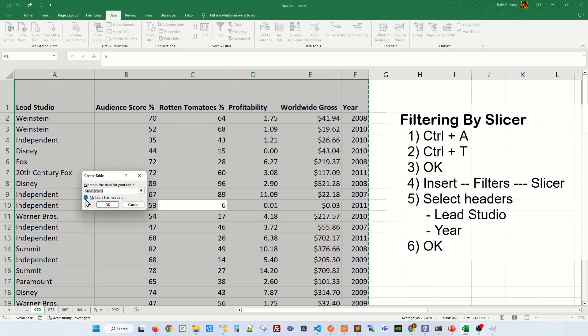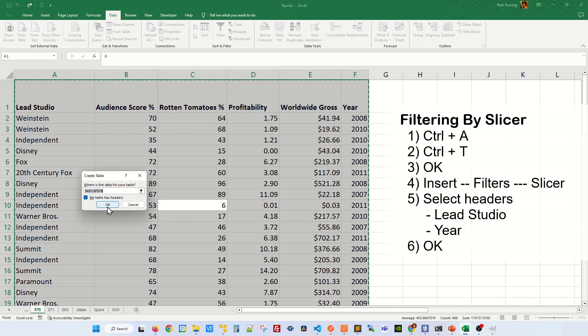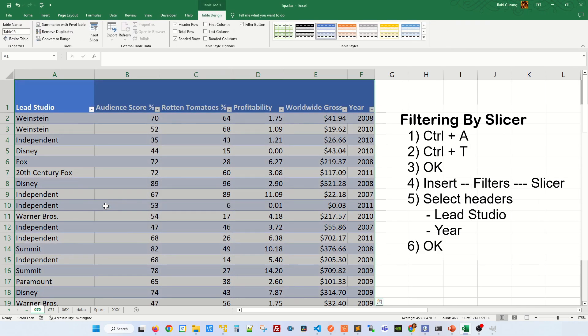Make sure you have a check mark next to 'my table has header' because I do have a header on top here. And click OK. Now the table looks like that.